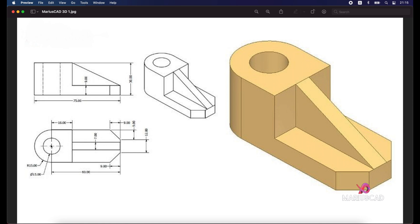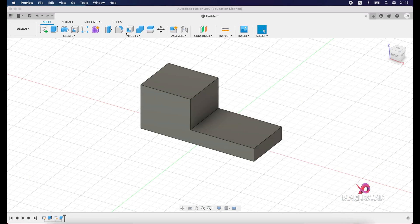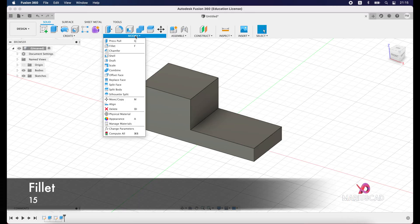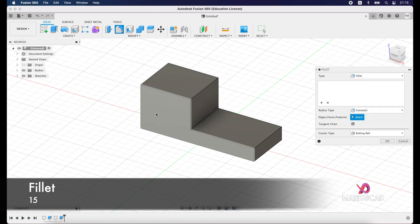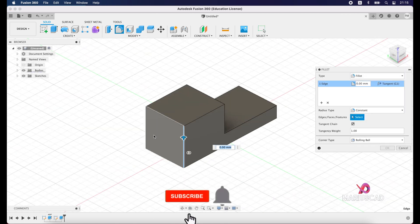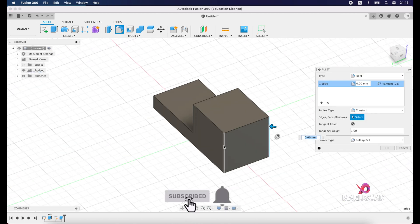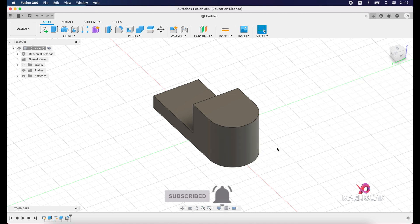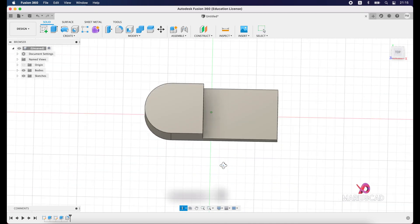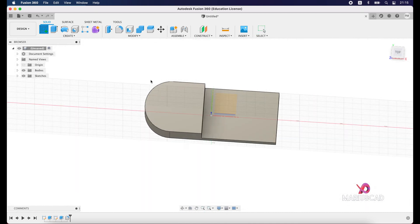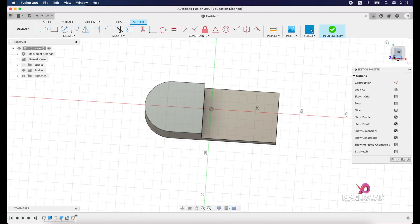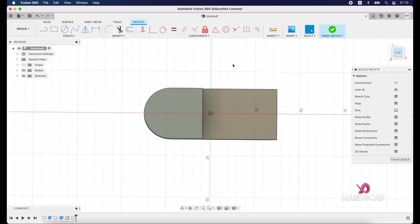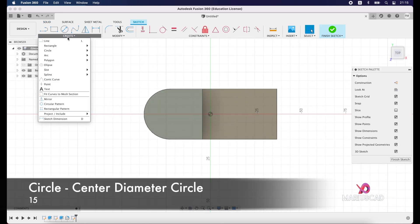And then we have inside another circle with the diameter 15 units. Between the center and this line, it will be 18 units. So let's get started. We'll go with modify menu, fillet, and select these two corners and press 15. Now another sketch.